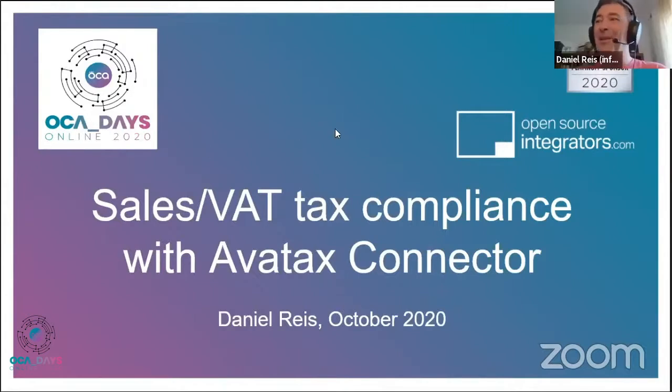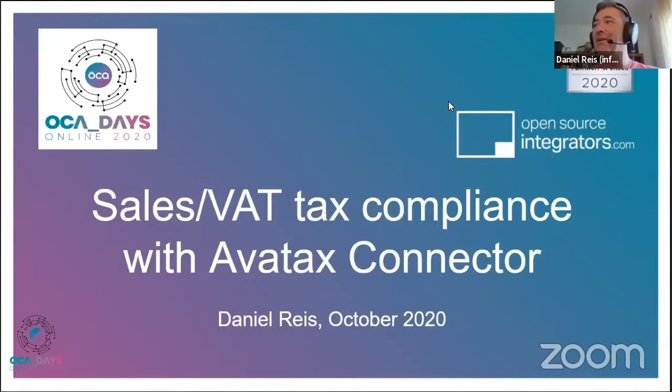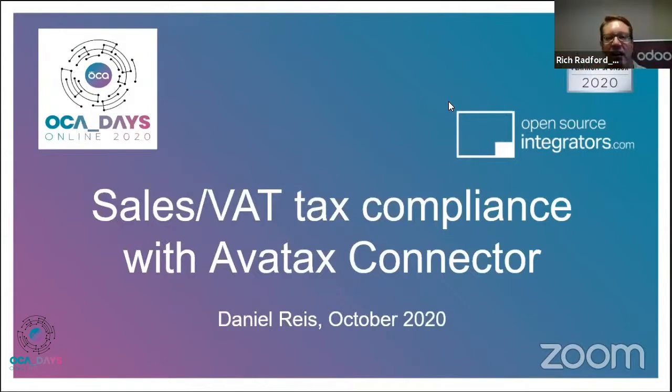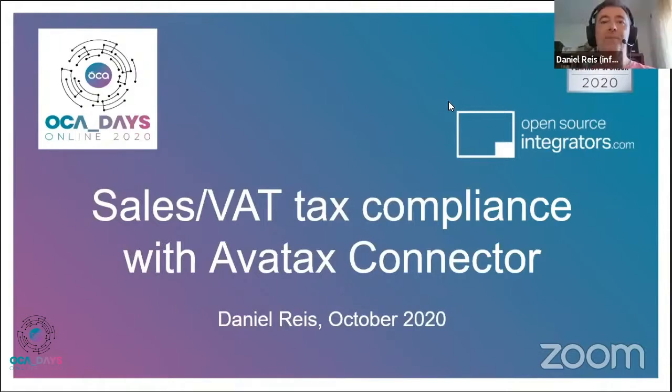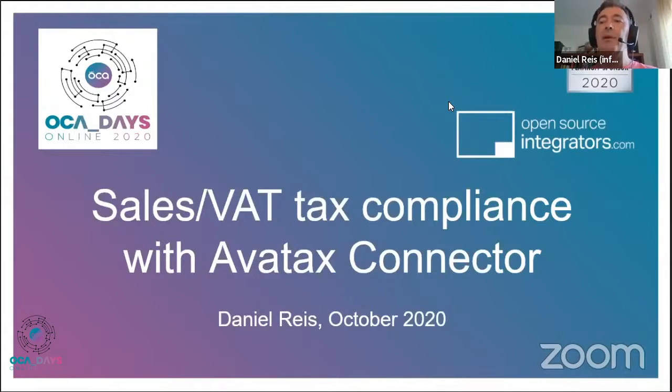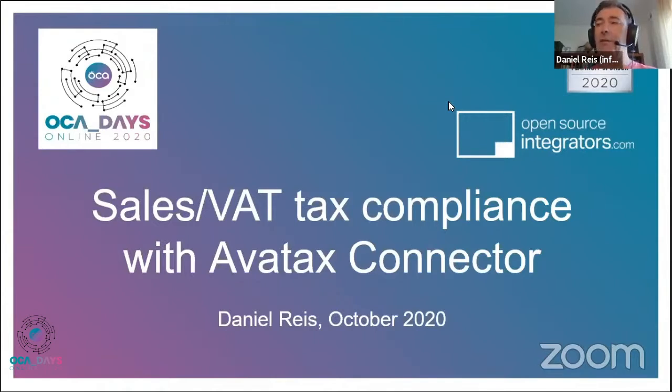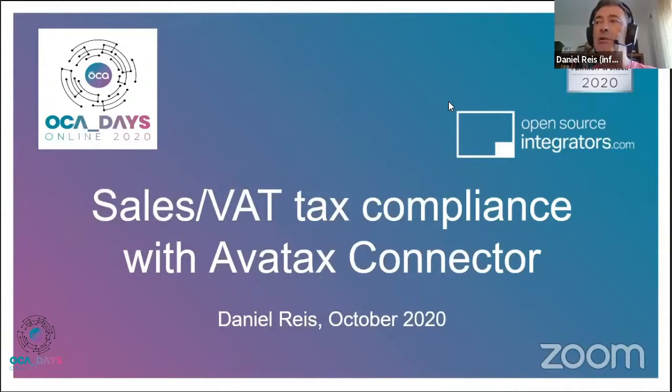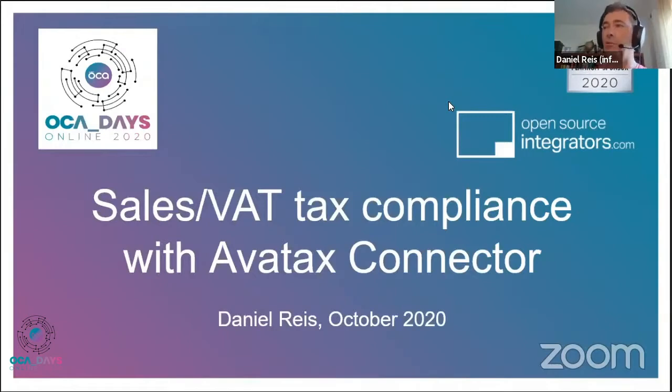Thank you for the introduction, Rich. My topic for this talk is about taxes and tax compliance. We've been working on a connector to an online service that is able to take care for you all the complexities of taxes. This connector is right now contributed and available in the OCA. It's already doing a lot of great things, and I think it has potential to do even more. My last slide is about a roadmap and how we can collaborate around that.